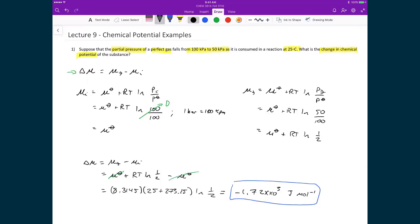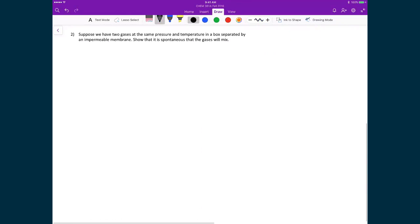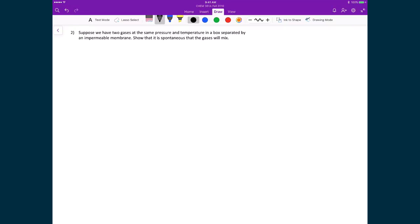Let's look at an example where we're going to calculate if a process is spontaneous by examining all the components that have to do with this process. We have two gases that both start at the same pressure and temperature, and they're in a box separated by an impermeable membrane. We're going to show that they will mix spontaneously when we remove that partition.